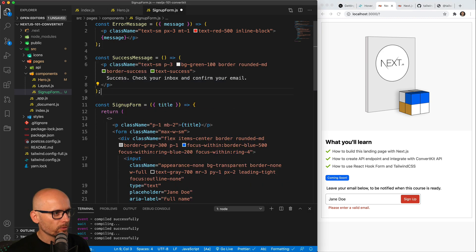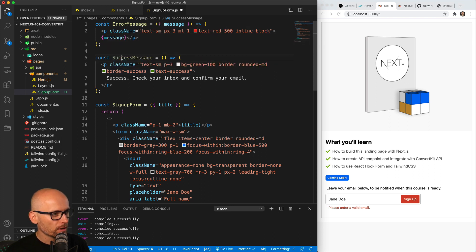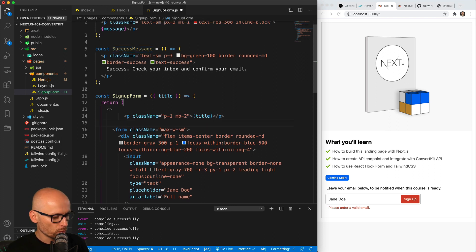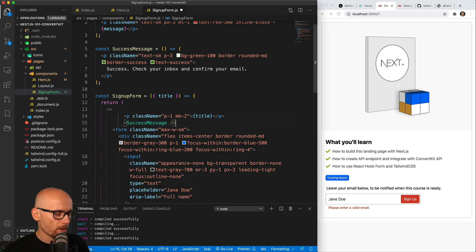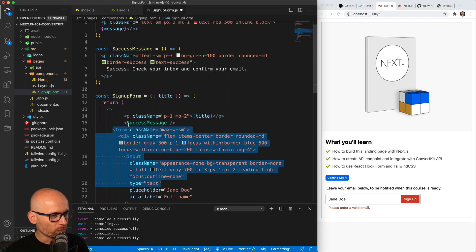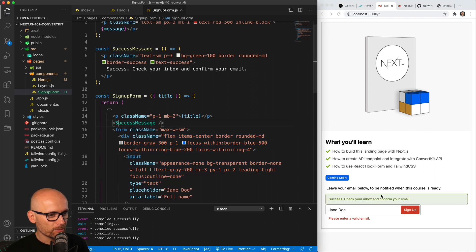Now we can add the success message as well. It's simple text with a green color and green background. We can print the success message above the form because we will want to show it when the form is successfully submitted, so we'll show the success message or the form — we won't be showing both at the same time.